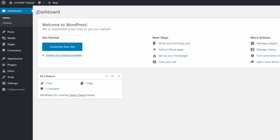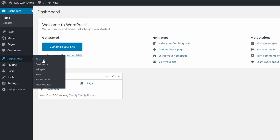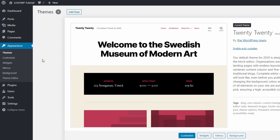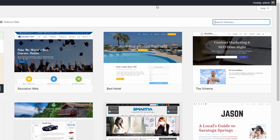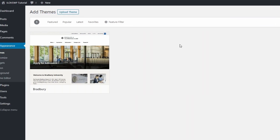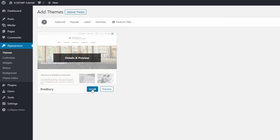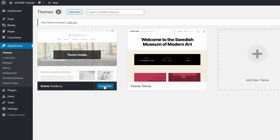To install the free Bradbury theme, go to the dashboard and open the themes page in the appearance section. Click the add new link and search for Bradbury in the search field. Hover the theme and click the install link. It will take a few seconds for the theme to be downloaded and installed on your website. Click the activate button to activate the theme.